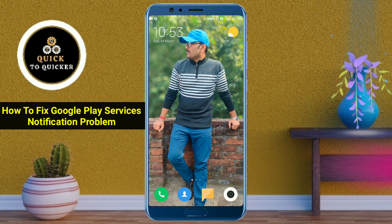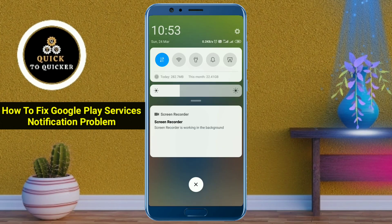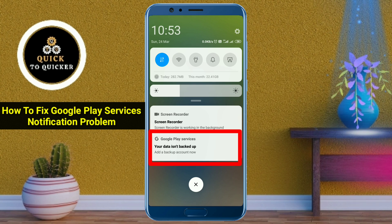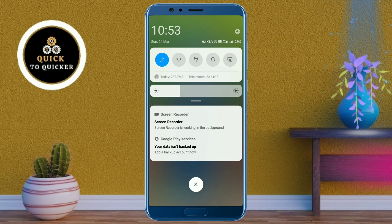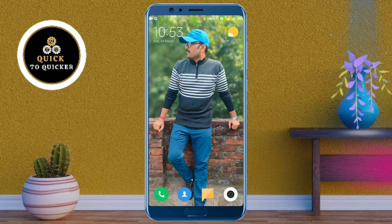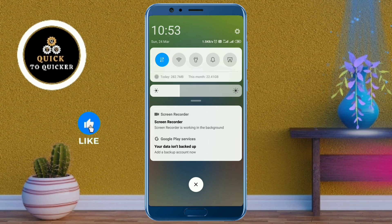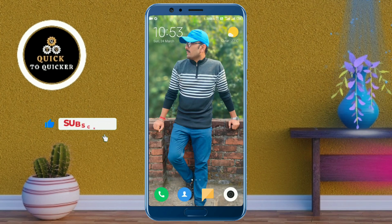Hello and welcome to this tutorial on how to fix the Google Play Services notification problem: 'Your data isn't backed up, add a backup account now.' Sometimes we get this type of notification on our mobile every minute. This is really problematic, so don't worry — in this video I will show you how to fix this mobile notification problem.